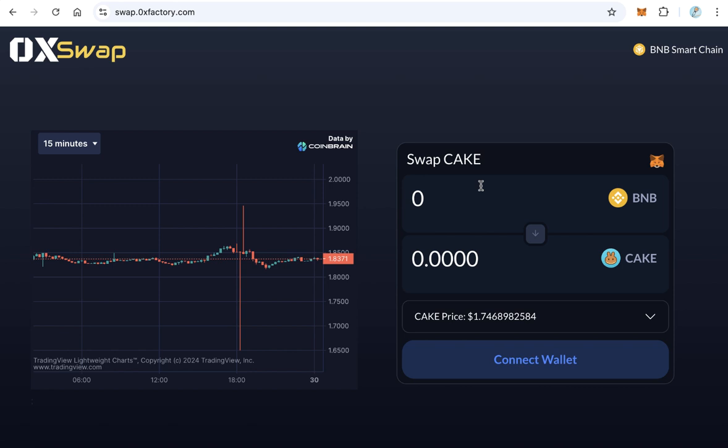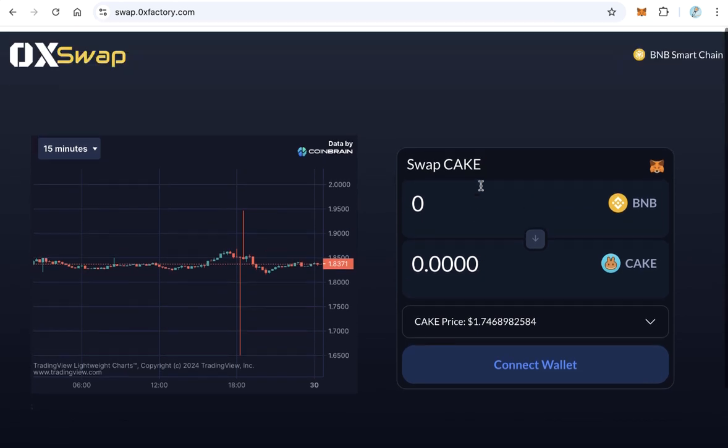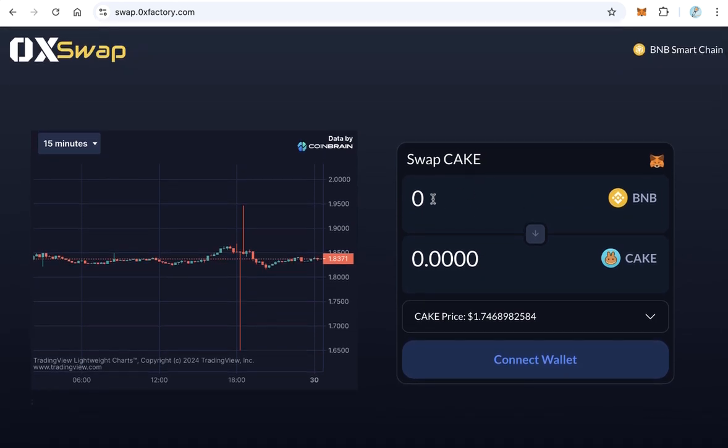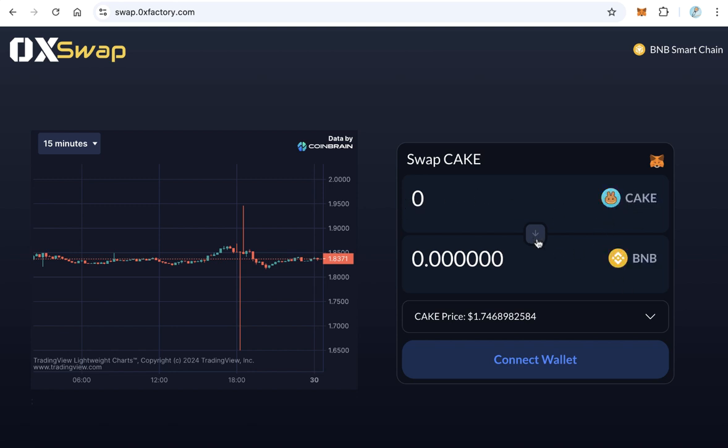Your swap website will be exactly like this one. The users can swap between BNB and your token, buy or sell, and here is the price. Okay, let's start. The first step is downloading the script itself.